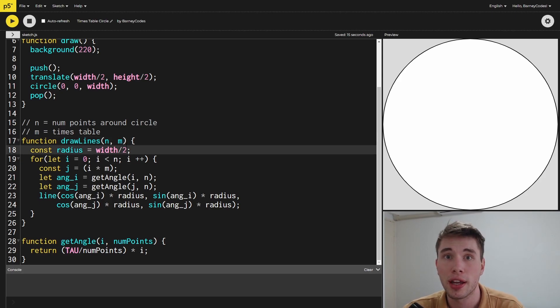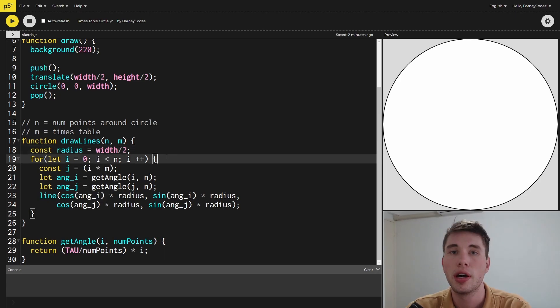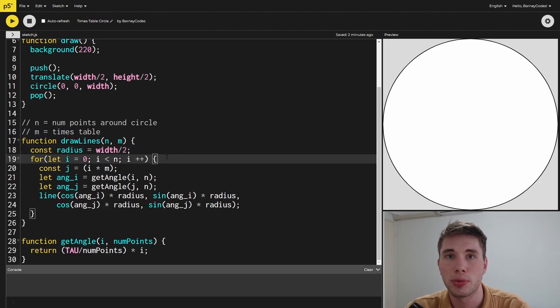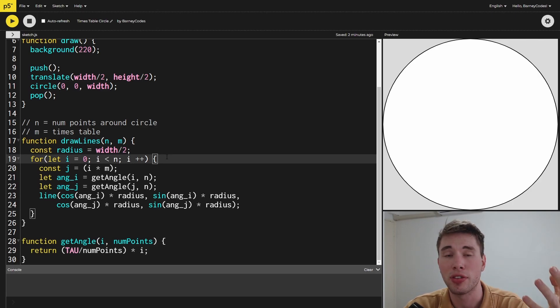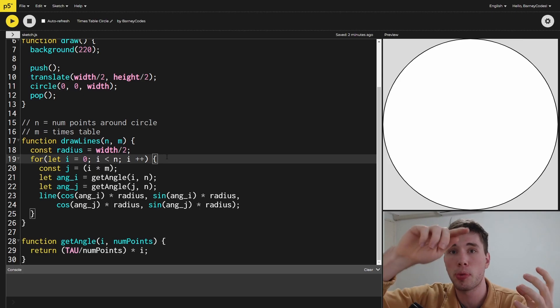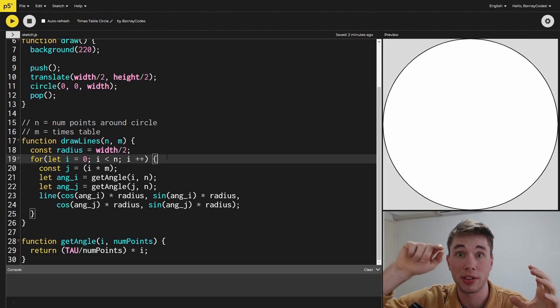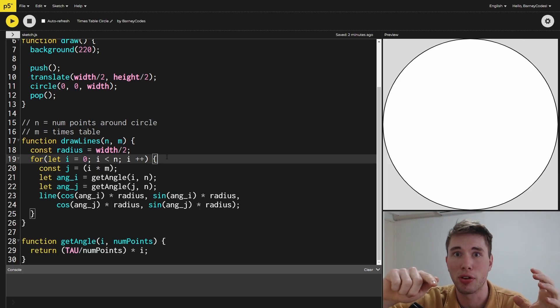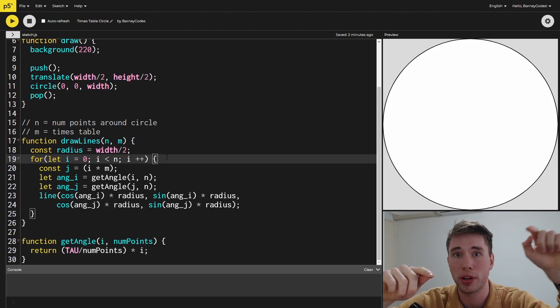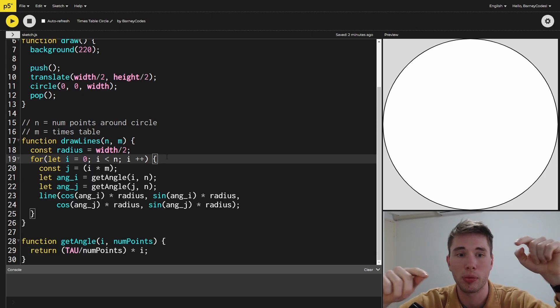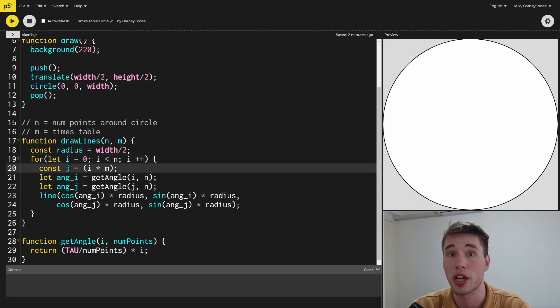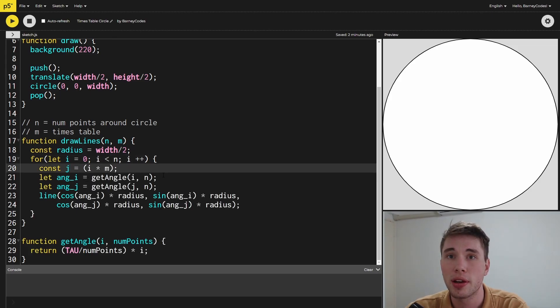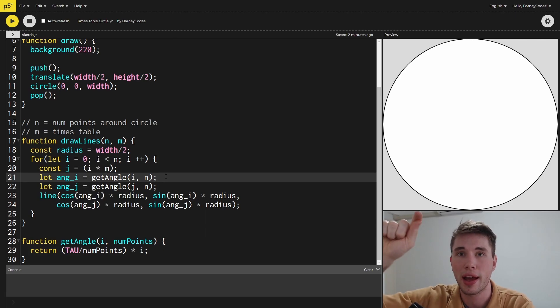The first thing I've got in here is the radius of our circle, which is the width divided by two. Then we loop over all the values between zero and n—the number of points around the outside—and store it in an i variable. This i variable represents the point around the circle that we're starting our line from. We then multiply this point by our m value to get a second point around the outside, and we're storing this in a value called j.